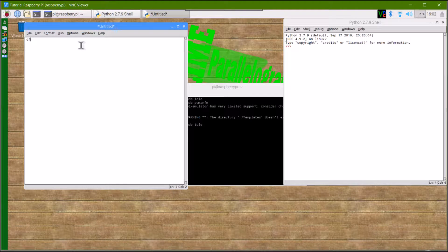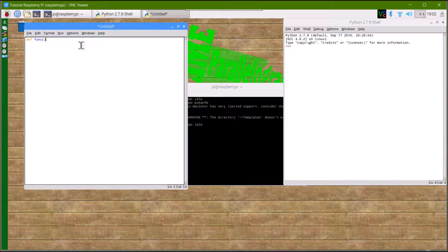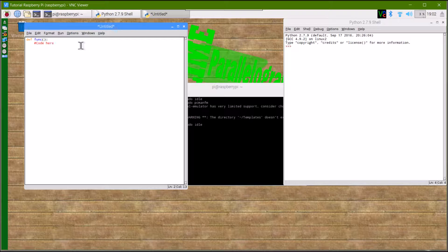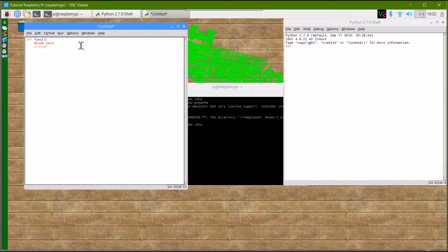Type def and then your function name. I'm just going to call it funk. From here you're going to put your code. I'm just going to put print hello world as a test.